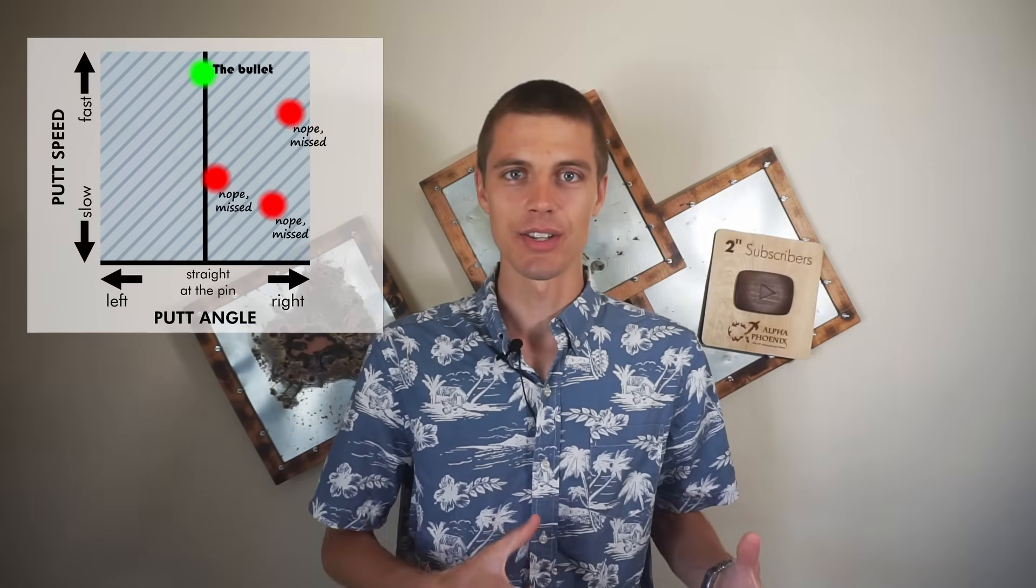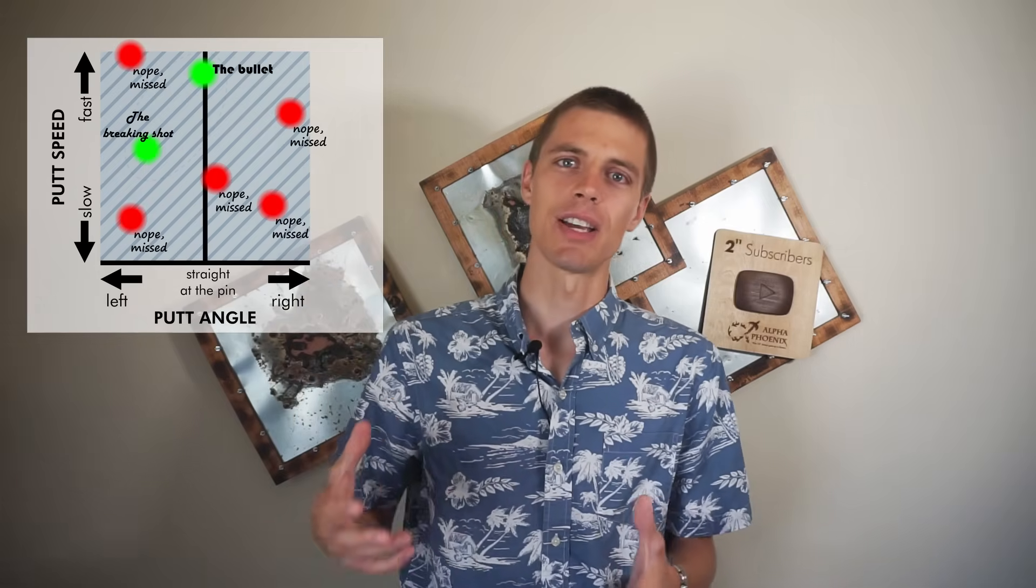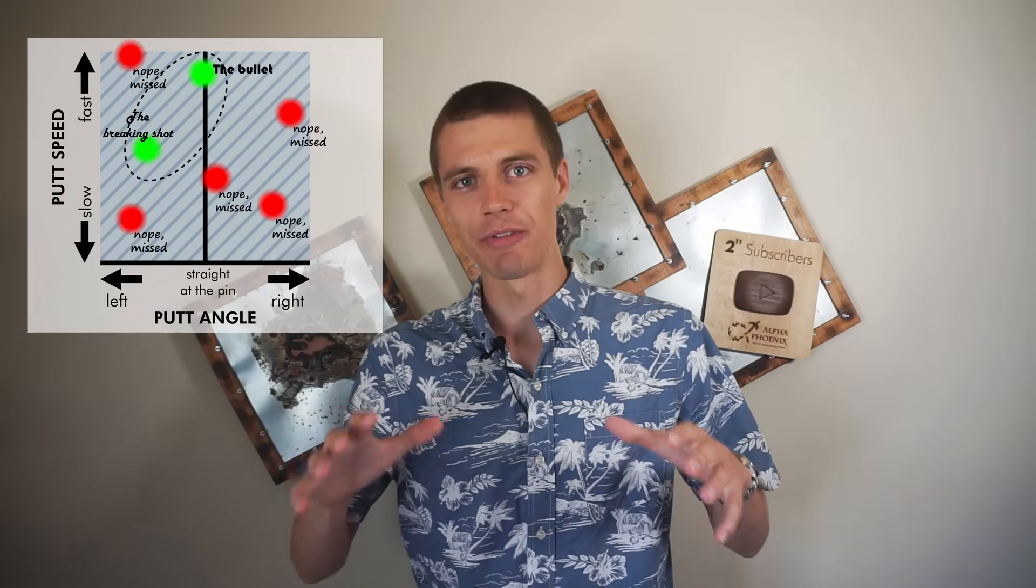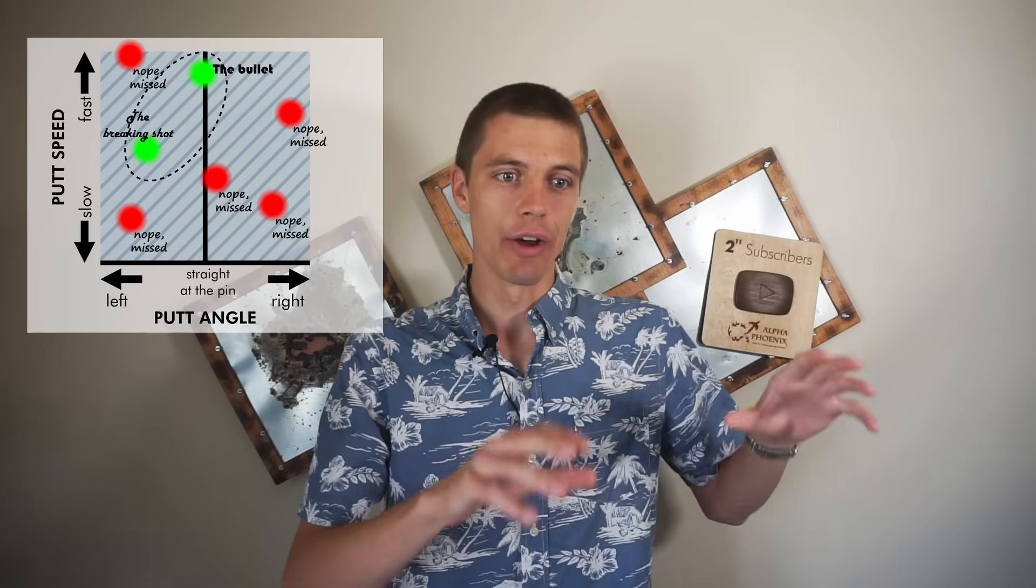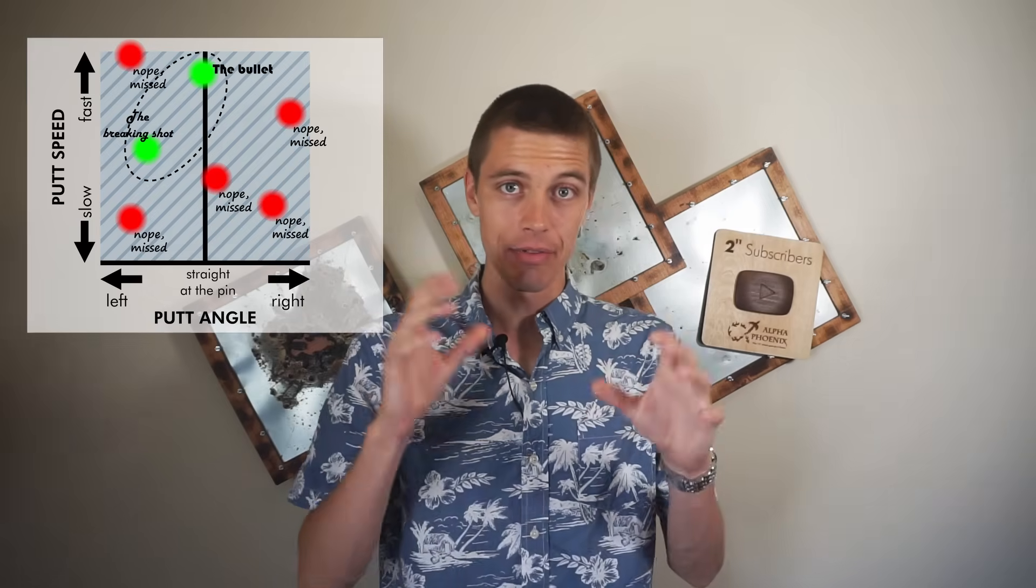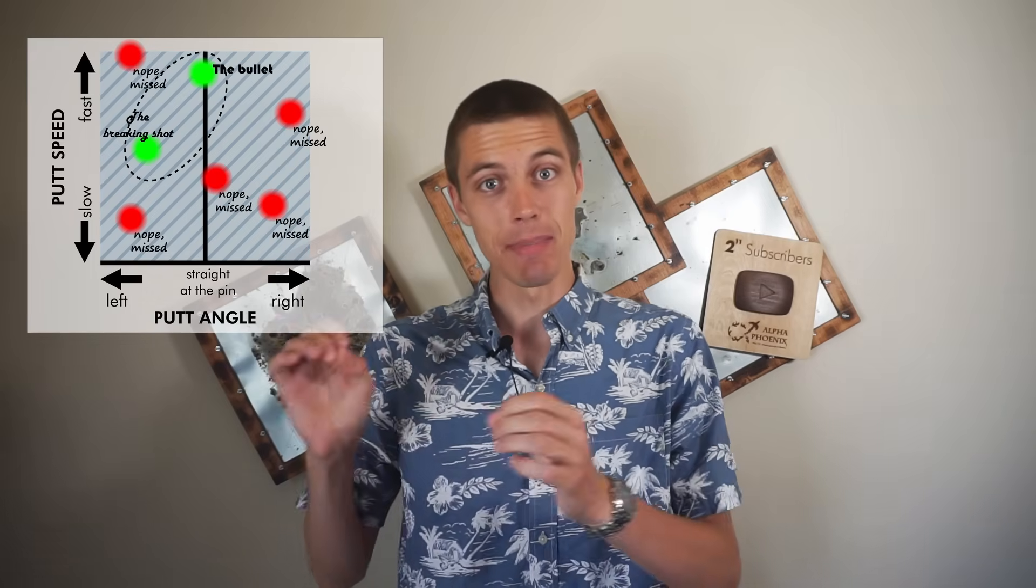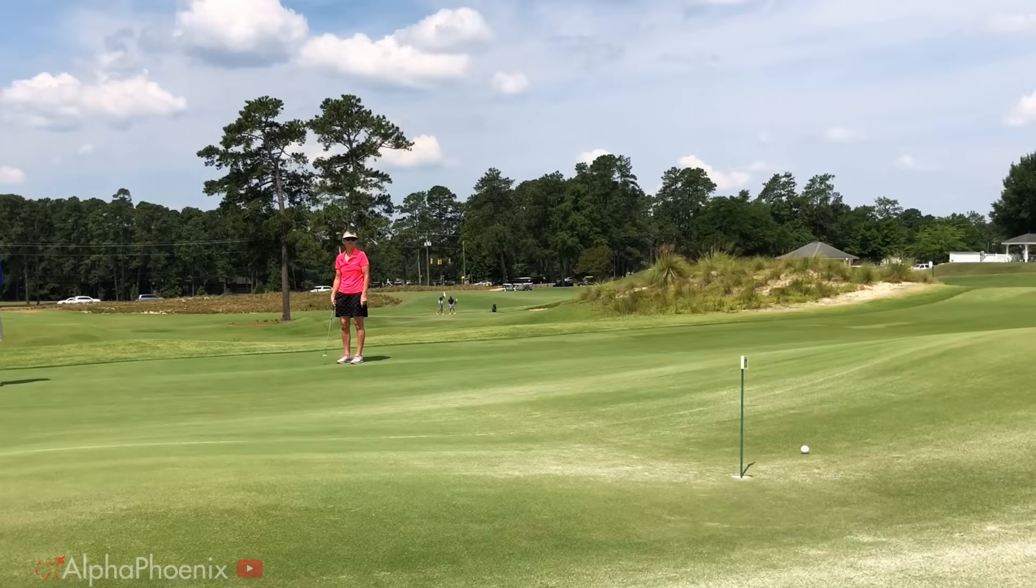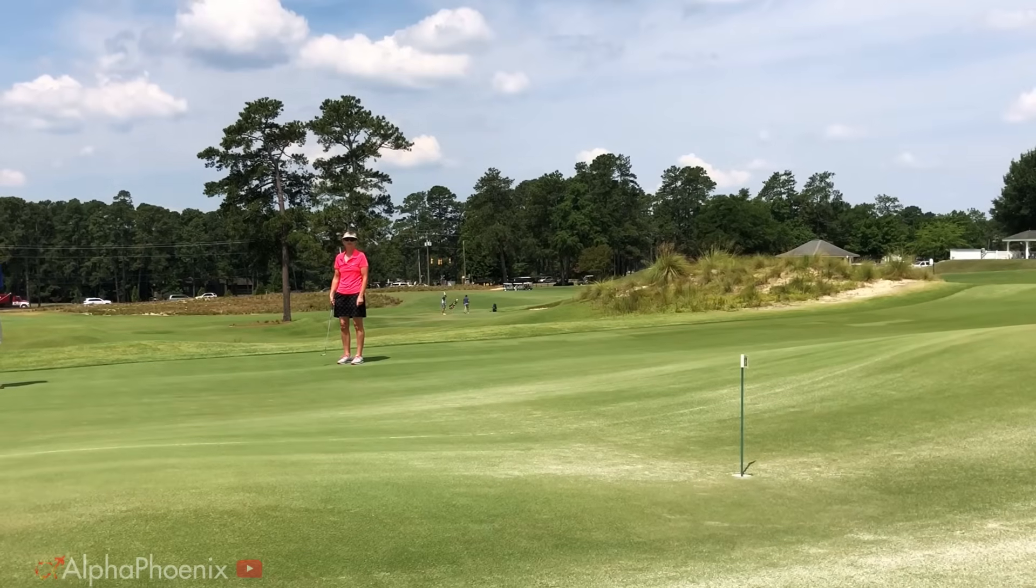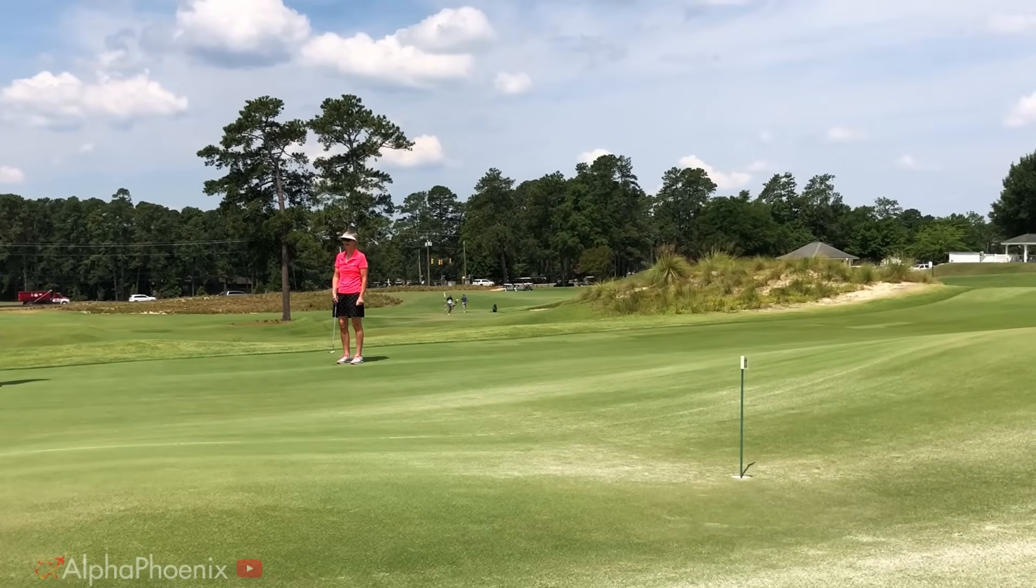If you hit enough putts and put enough points on this chart, is it possible to figure out every pair of speed and angle, every set of initial conditions that will result in making the putt? If you tried to fill out this phase space diagram for real, you'd be here all day.